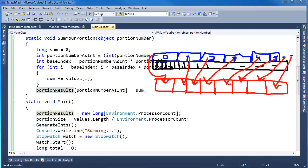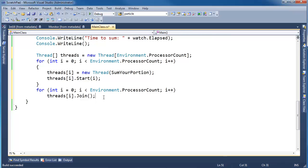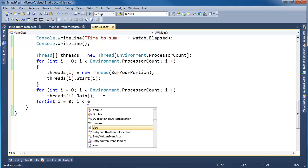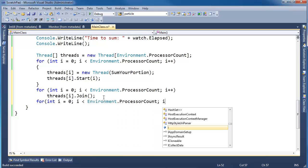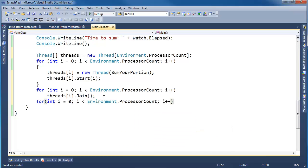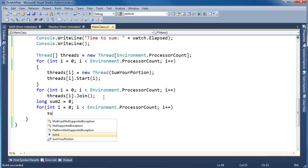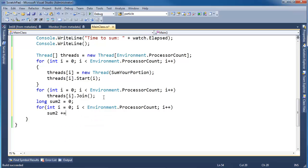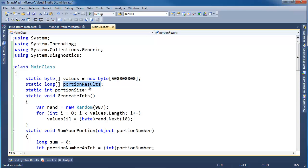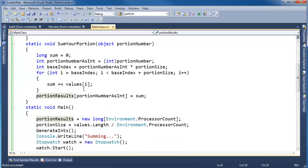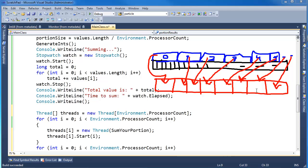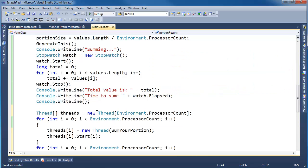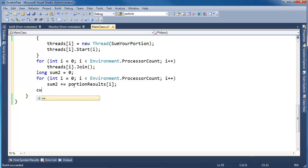Now that I have eight individual sums, I need to go through and add up those eight to get my final sum. We've joined, we know we're done with all of them. For int i gets zero, i less than Environment.ProcessorCount, i++, and I'm going to say long sumTwo gets zero. Sum two plus equals portion results[i].